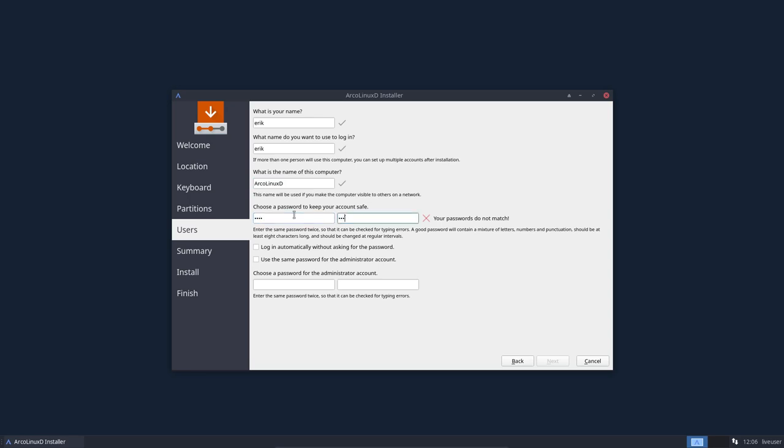Put in your password. If you want to log in automatically without asking for the password is something I would always do. But since this is an ArcoLinuxD installer, there is no desktop behind it, there is nothing there. So nothing will be changed.